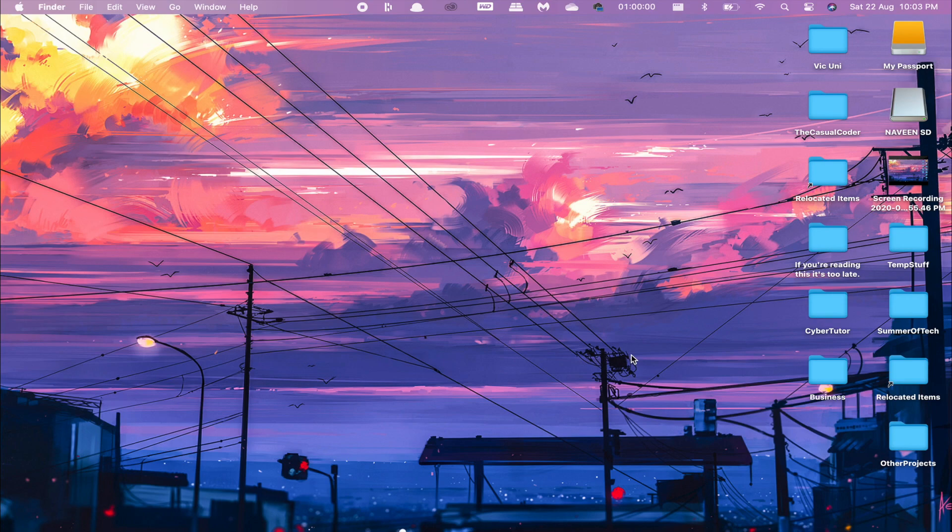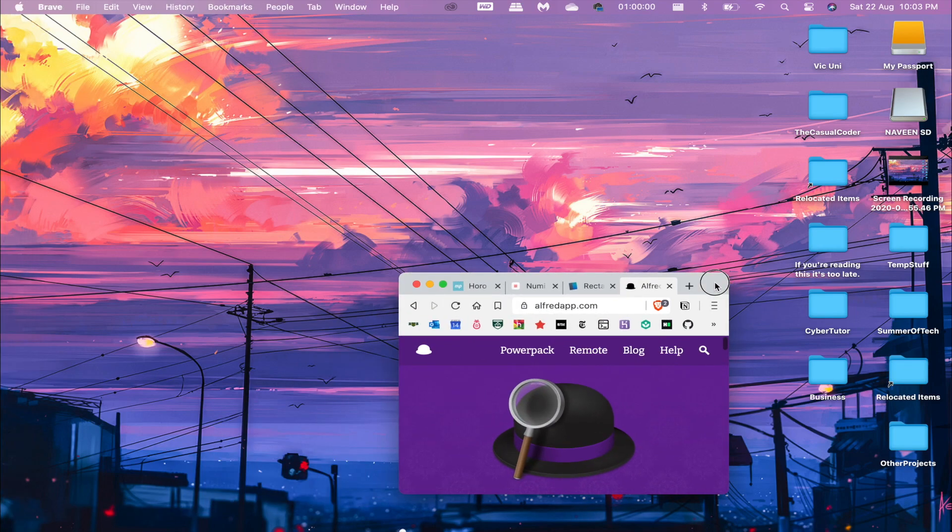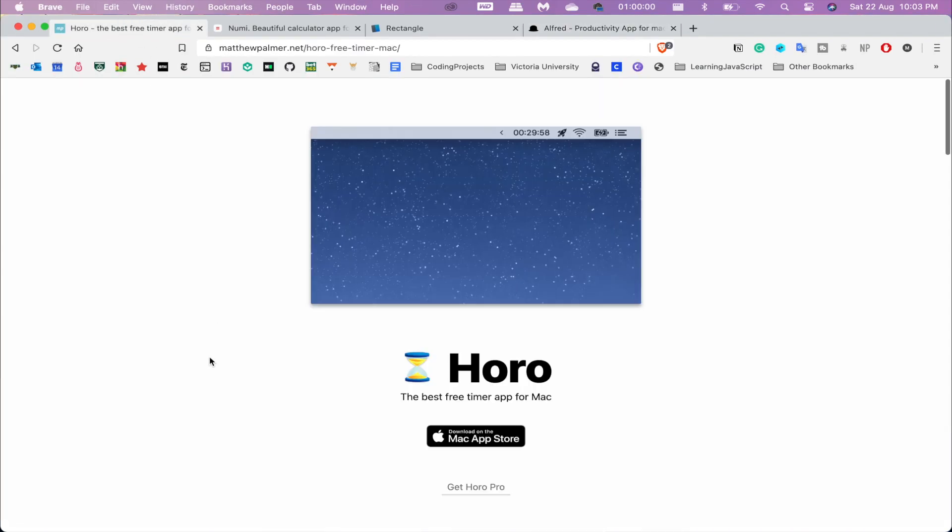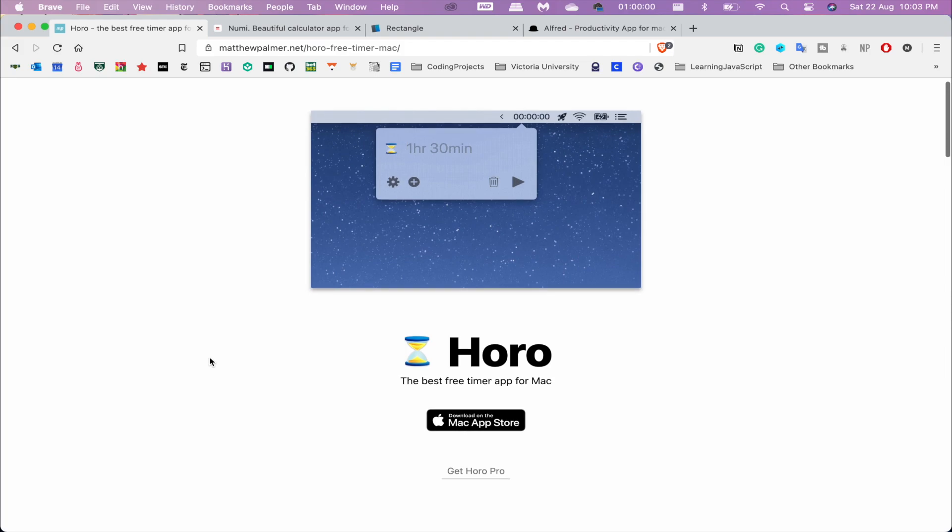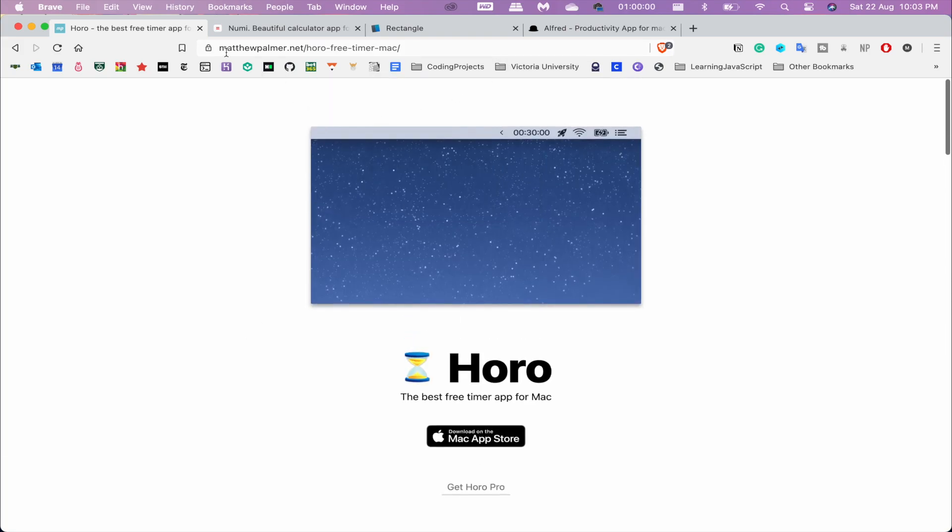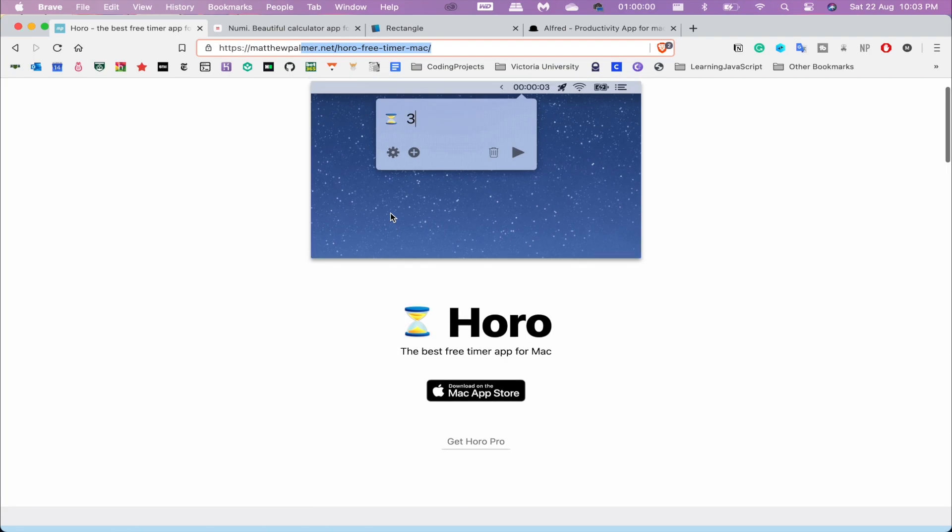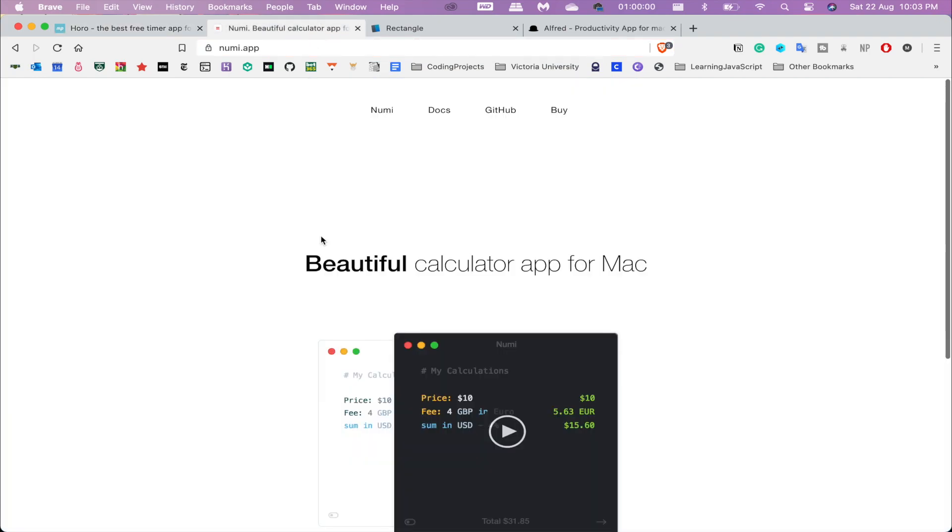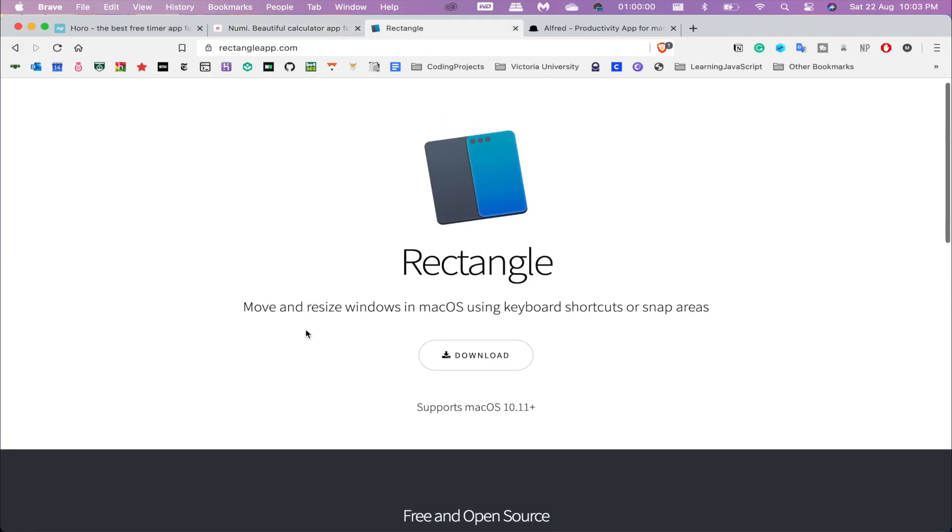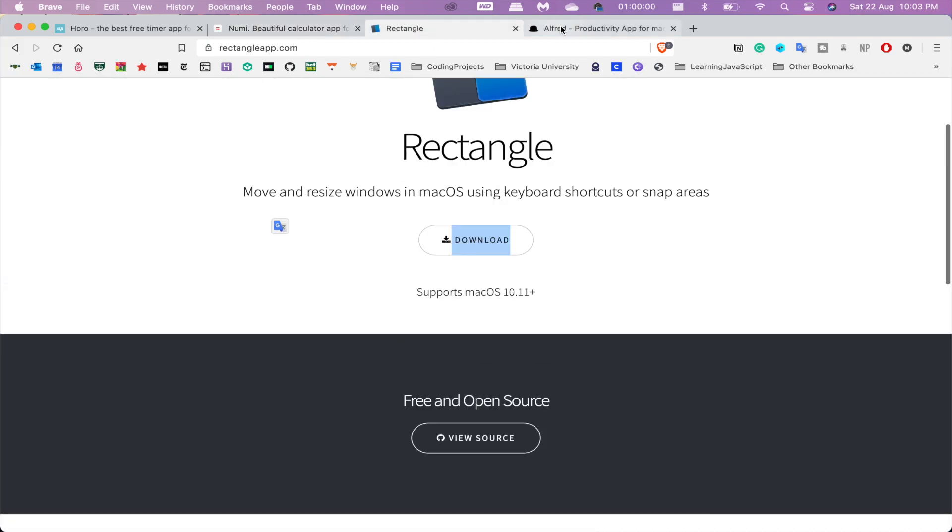If you go through here, I will have them linked in the description. If you just want to see their websites: matthewpalma.net—he created Horo and Numi. It has a little demo there with a lot more functionality than I covered. Rectangle and Alfred...